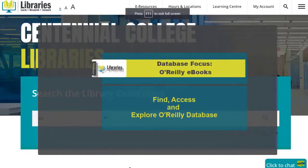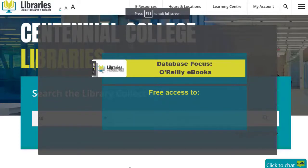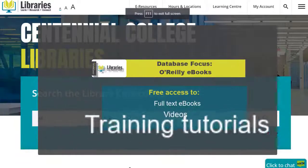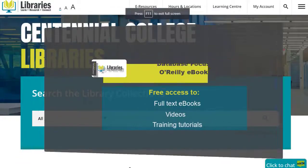The O'Reilly database provides free access to the full text of current books, videos, live training, and more.